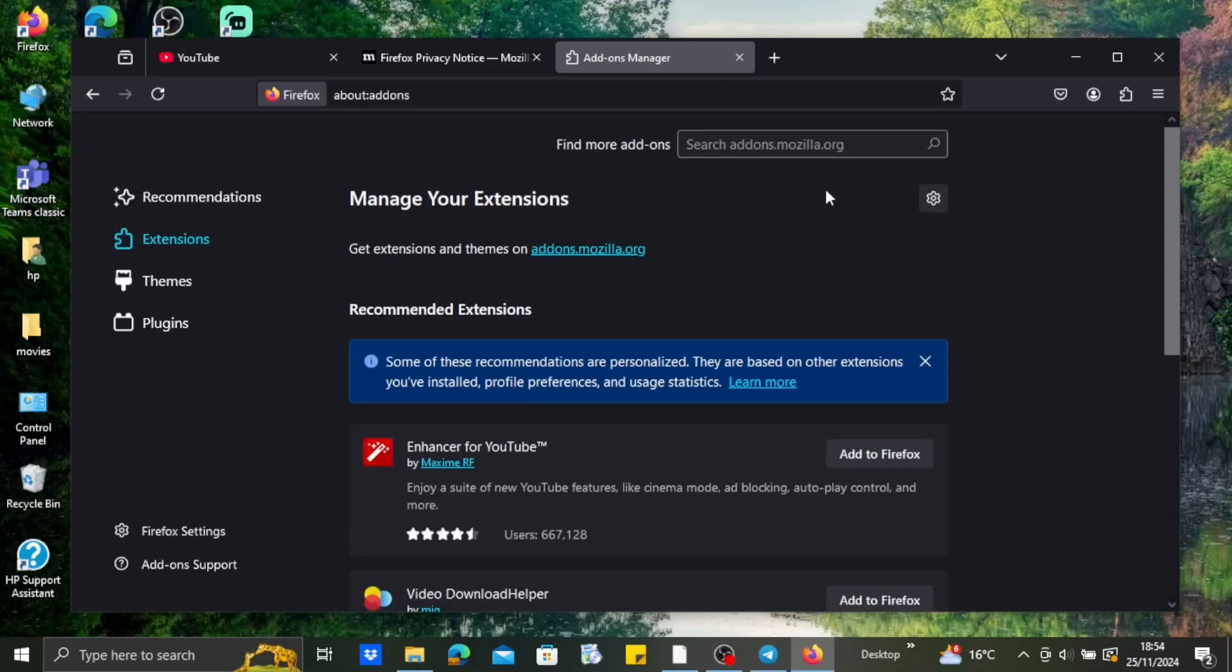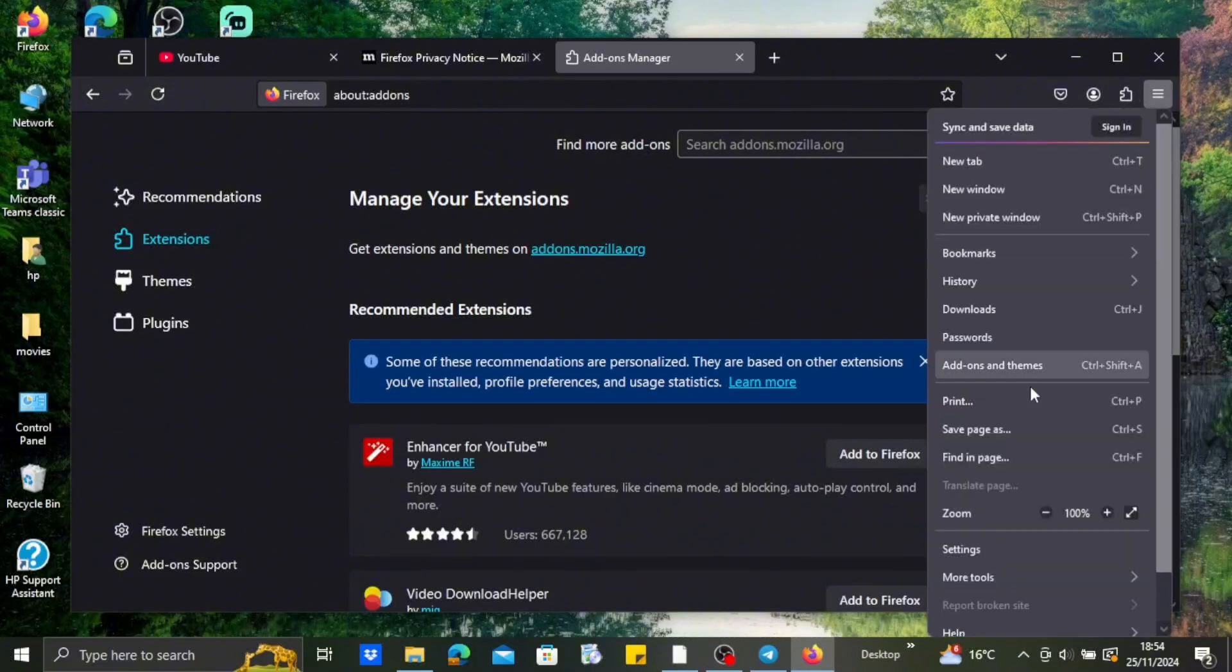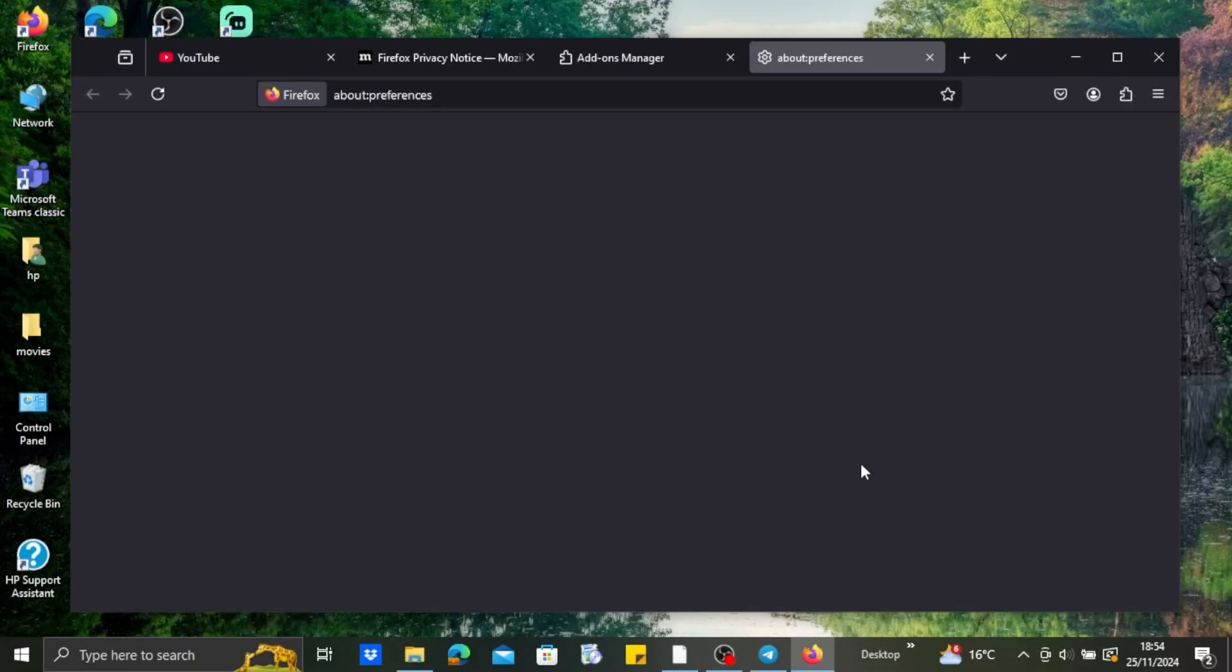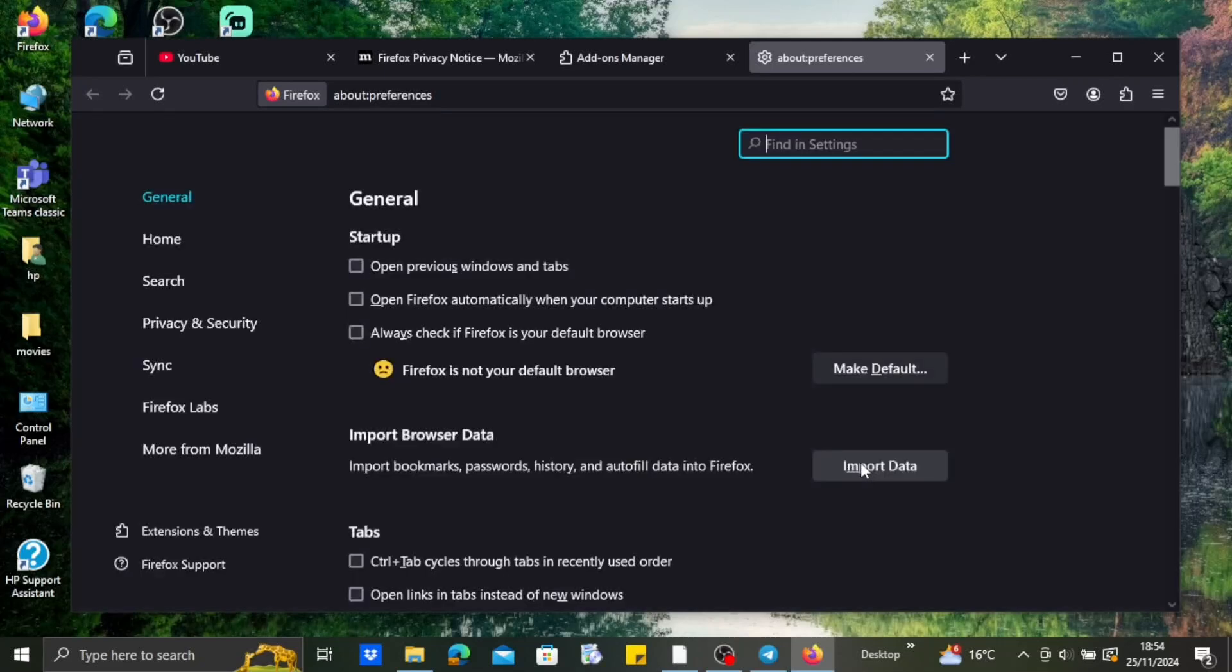can fix your YouTube playback issues - maybe that is the reason. The next thing is you need to head over to the settings. Just tap on the three dots in Mozilla Firefox and